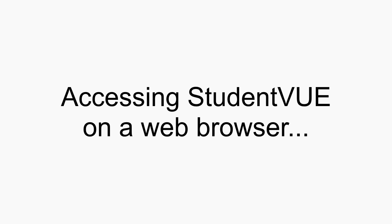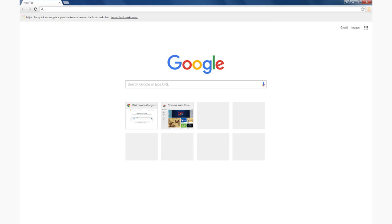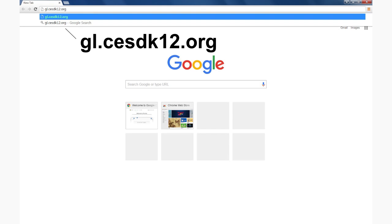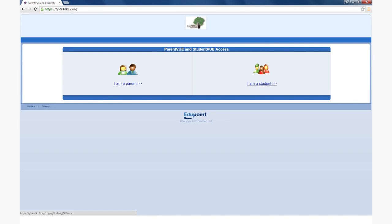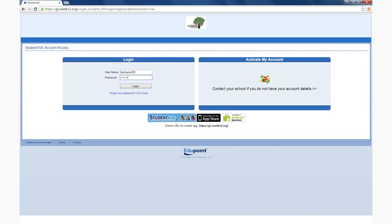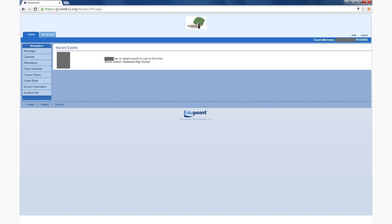If you don't have access to a smartphone, StudentVue works on any web browser. To do this, open up your preferred search engine and type gl.cesdk12.org in the web address bar. Here, select the I am a student option and log in. The same features can be accessed here as on the StudentVue app.